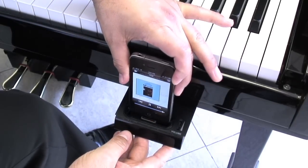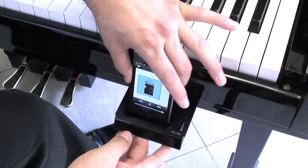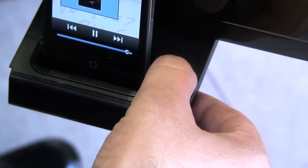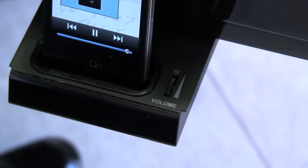The iPod docking station allows you to play along with your favorite songs or turn your piano into an entertainment center for the whole family.